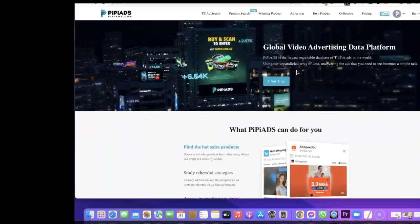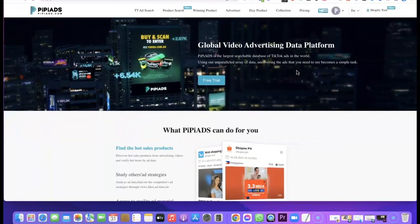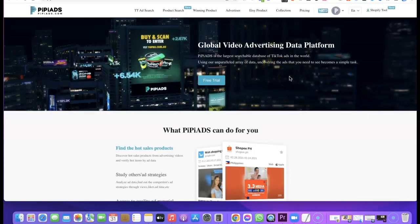I'm going to quickly show you how you can use PPAds to search for top-selling products that you can start selling as a dropshipping product to make an extra source of income. As you can see on my screen, this is PPAds. It comes with a free trial — I'm going to add a link in the description of the video so you can click it and get started with the free trial.